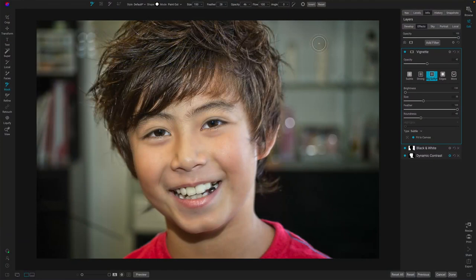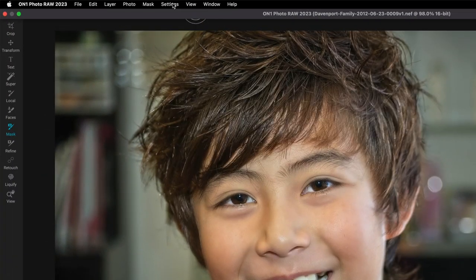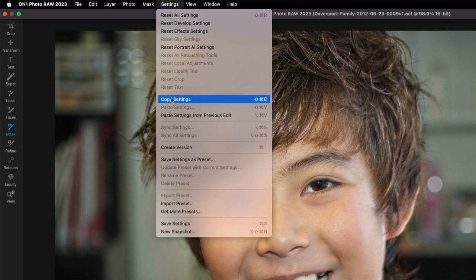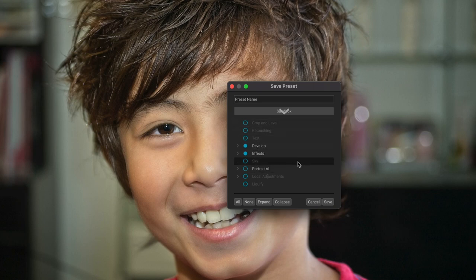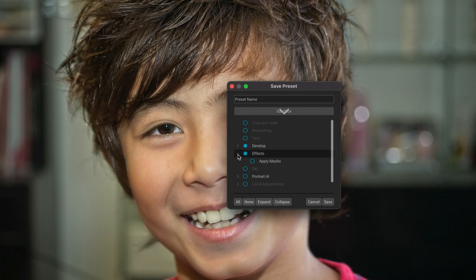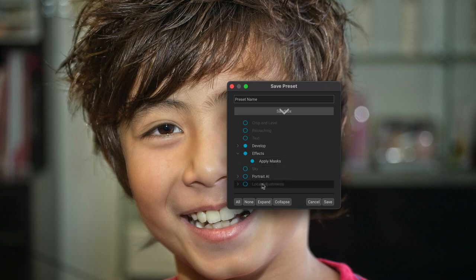So let's go ahead and build a preset. We create an adaptive preset just like we do any other preset — we go up to our Settings menu and choose Save Settings as Preset. I'll select what I want involved. I just want development effects. The key thing I want to point out: open up this area here and choose Apply Masks. The same will hold true if you did anything with local adjustments — you want to include those masks so the AI stuff gets included. Let's call this adaptive portrait. I'll save that. Now that's in my preset category that I have available.